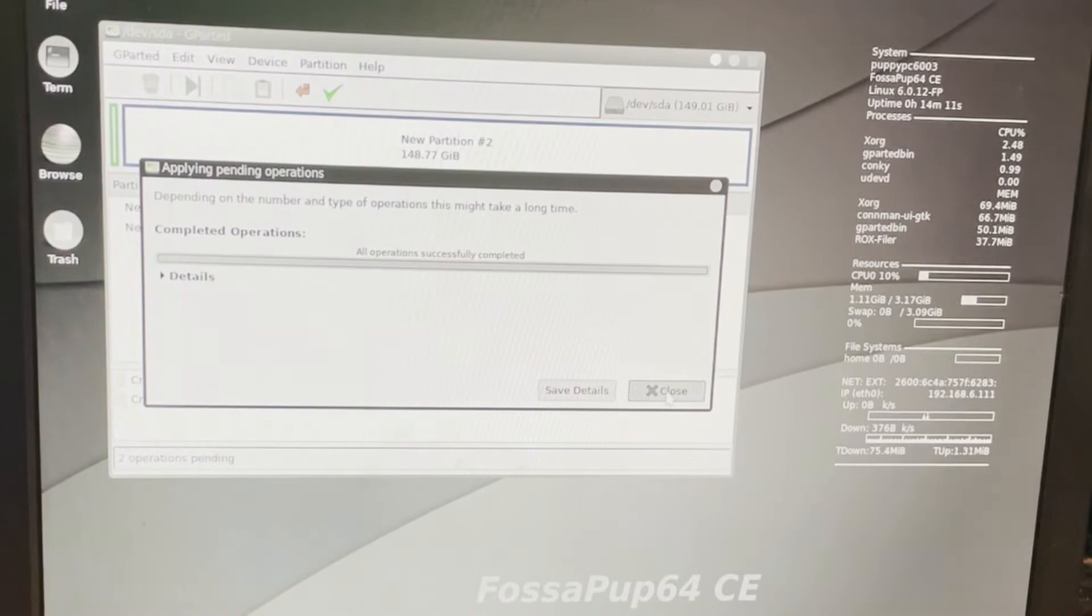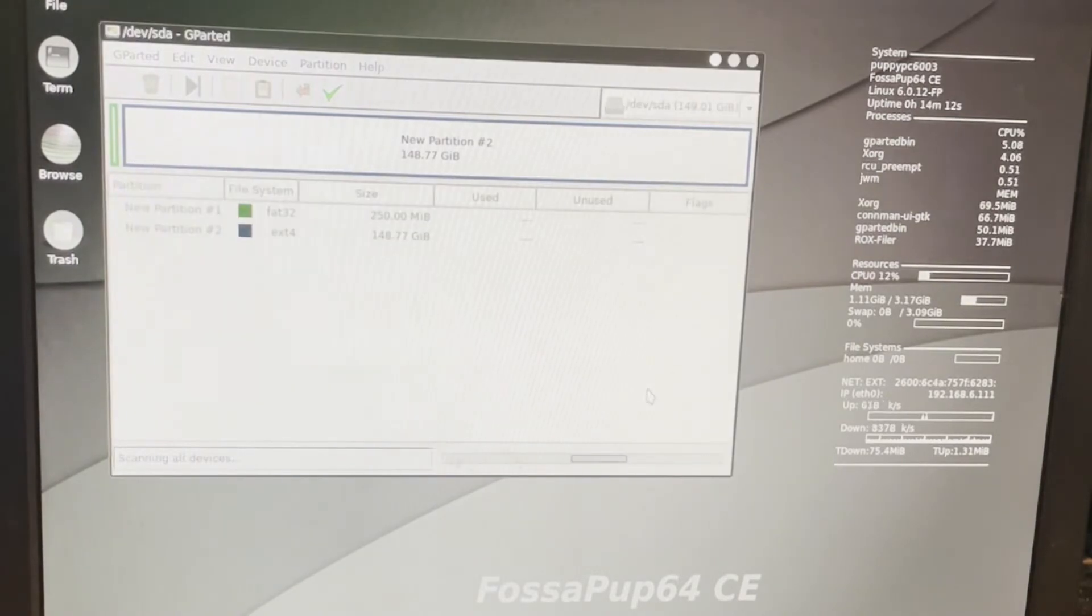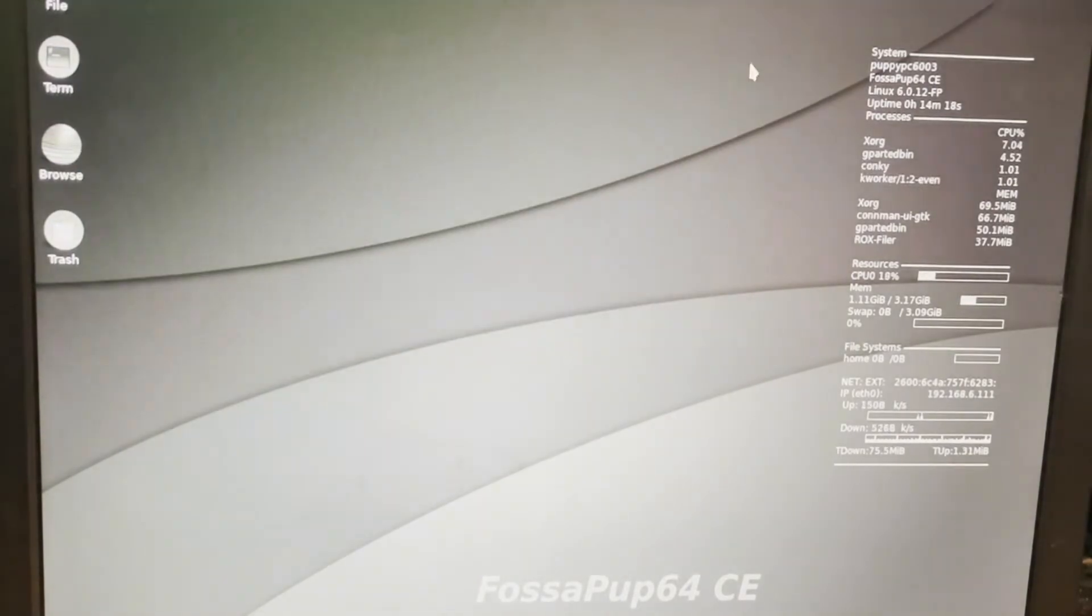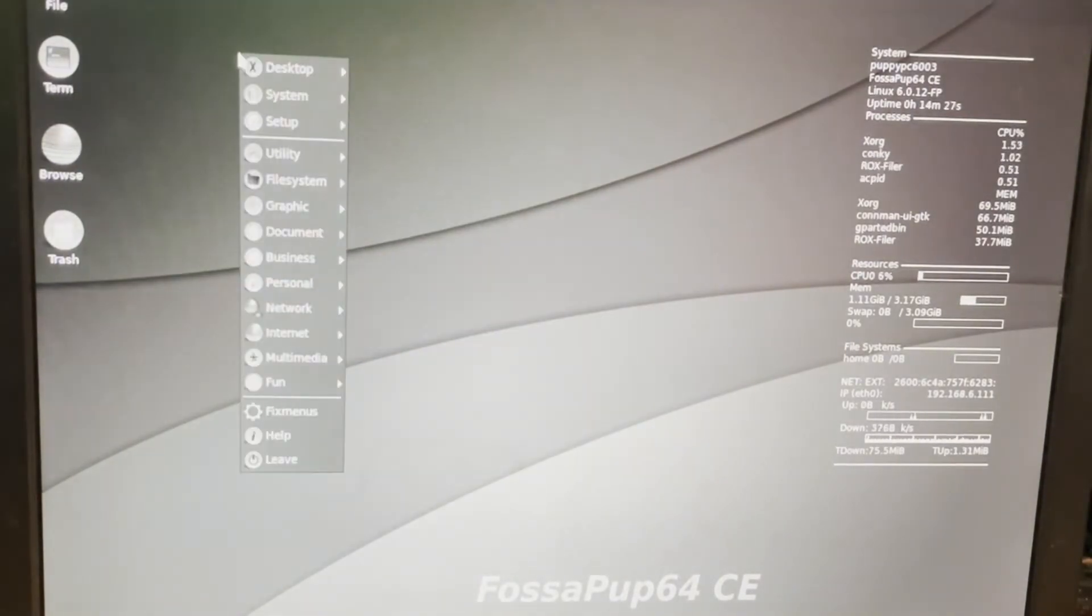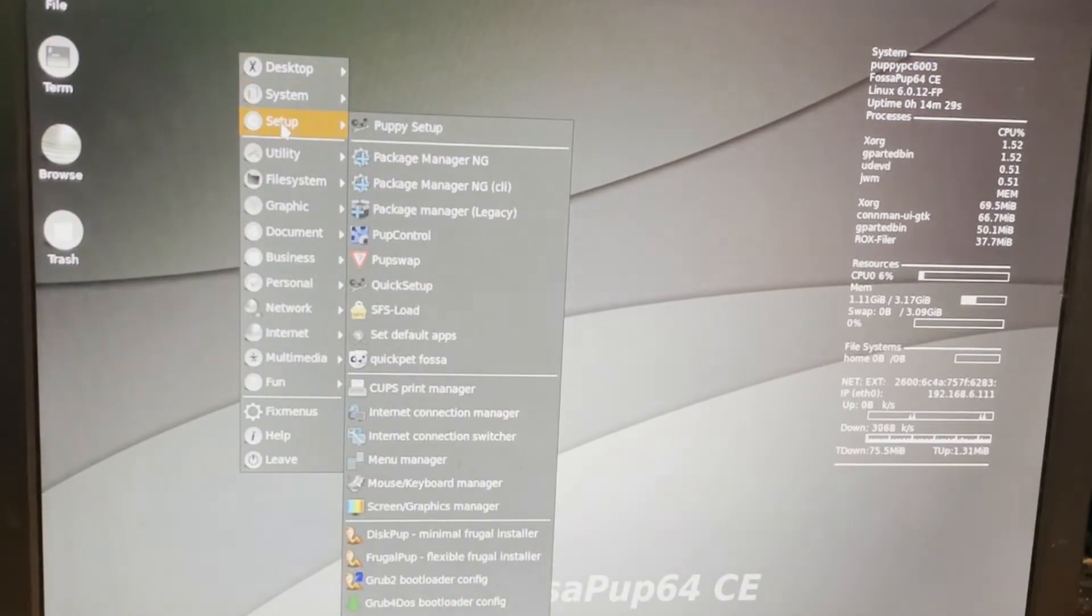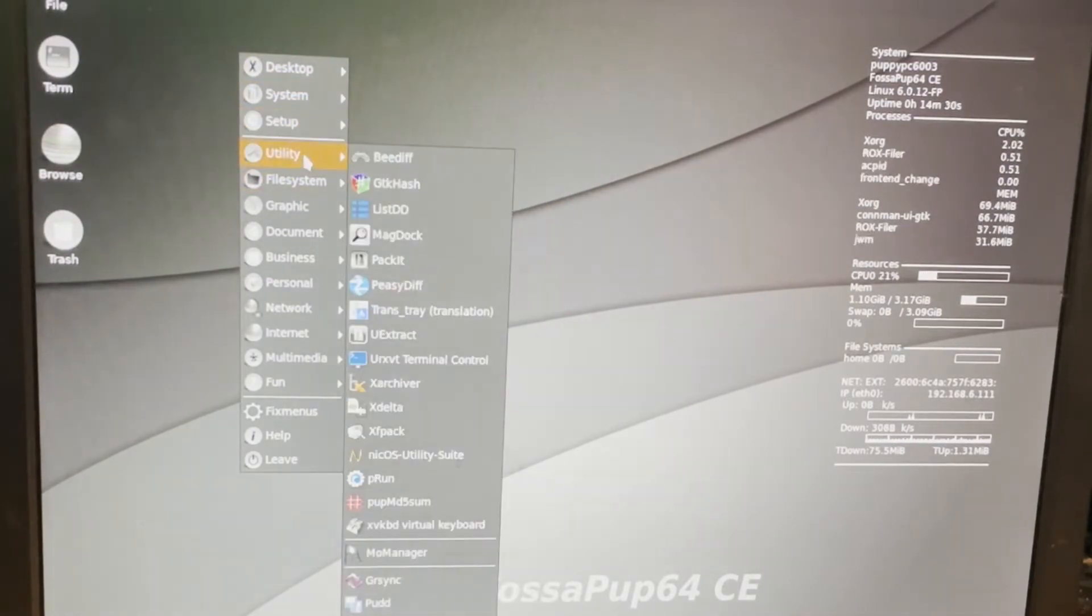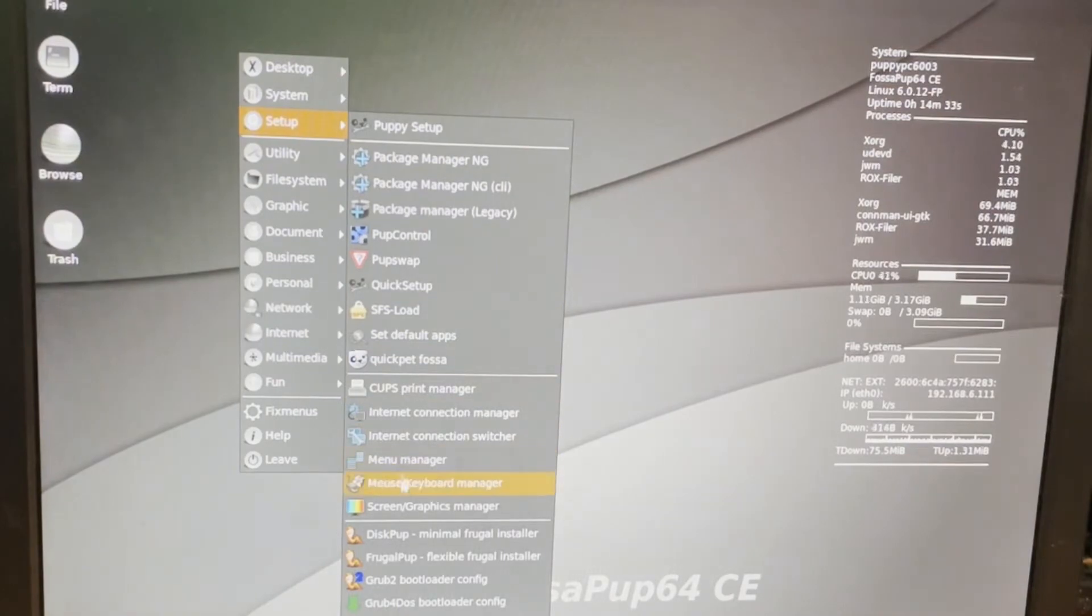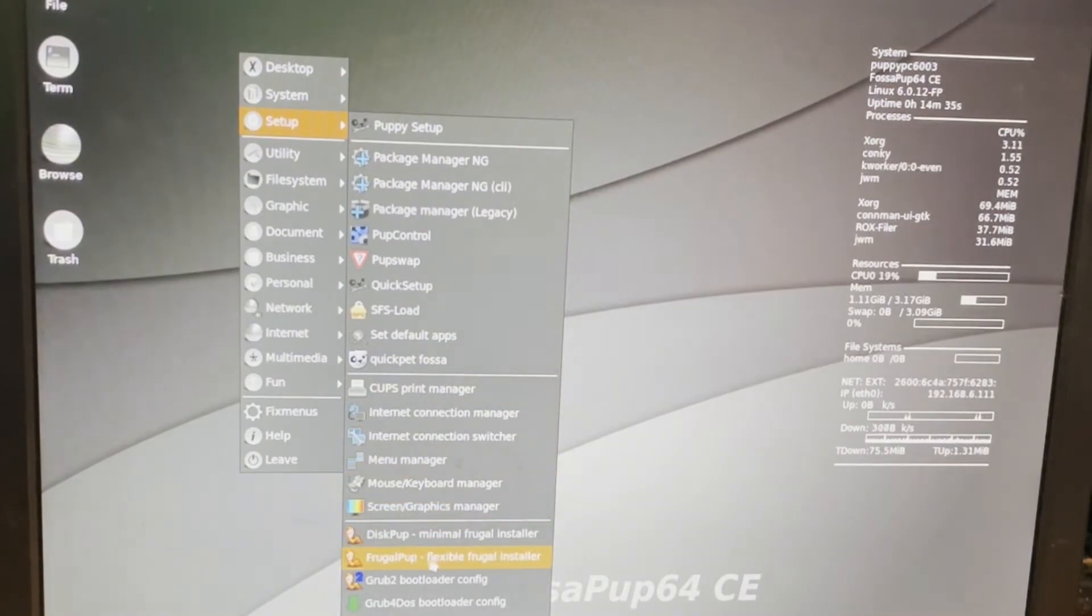Just like that, it's completed, and I'm going to hit close. I'm going to close this. We're going to right-click. I'm going to go to Setup. And now that my hard drive is ready, I'm going to use the Frugal Pup Installer.